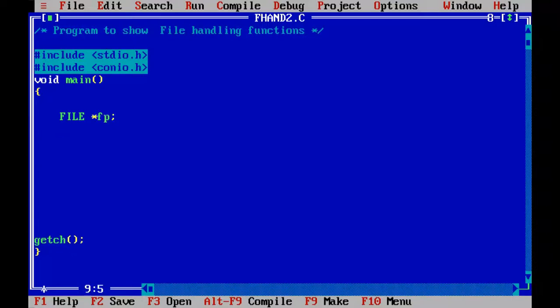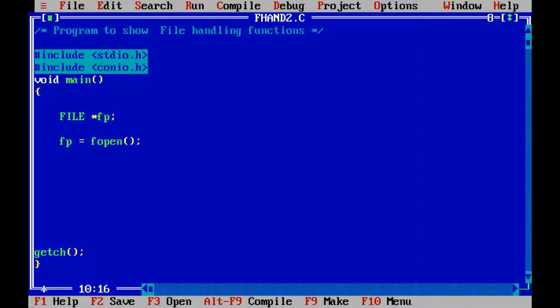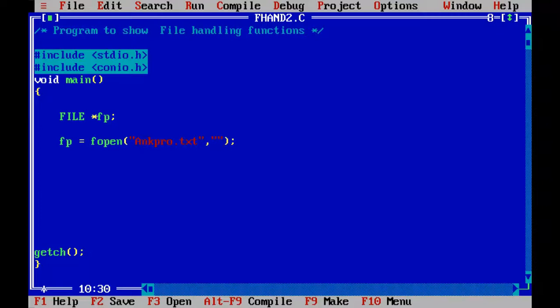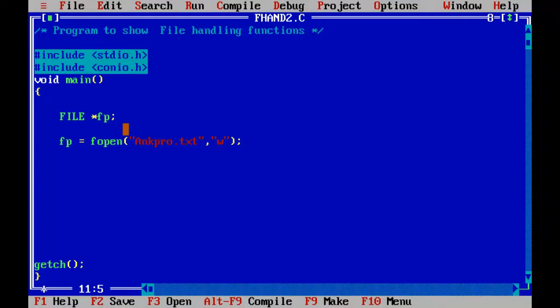Once we have done this, we are going to open the file using fopen. So two parameters: one is the file name and the other one is the file opening mode. So first I will write the text into the file. So I will use the w mode and remember, fopen will return a null pointer if it's unable to open this file.